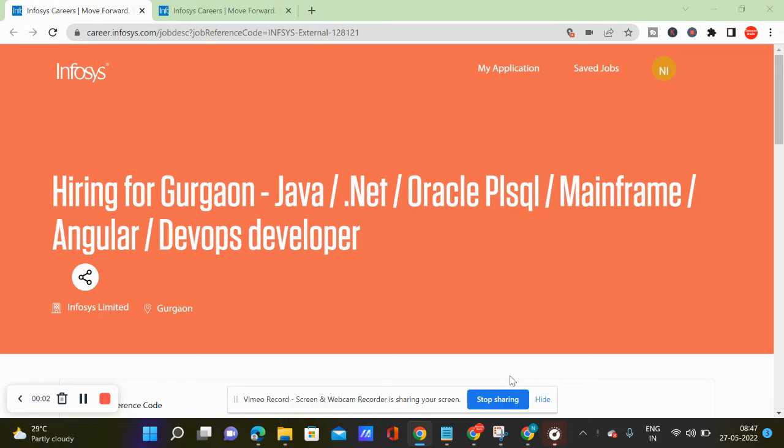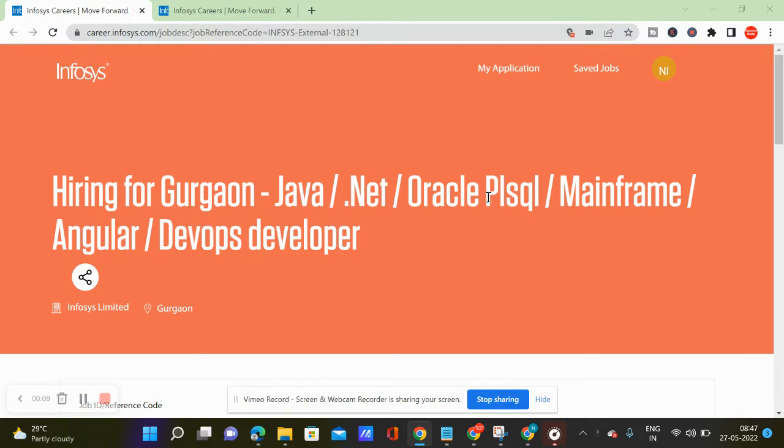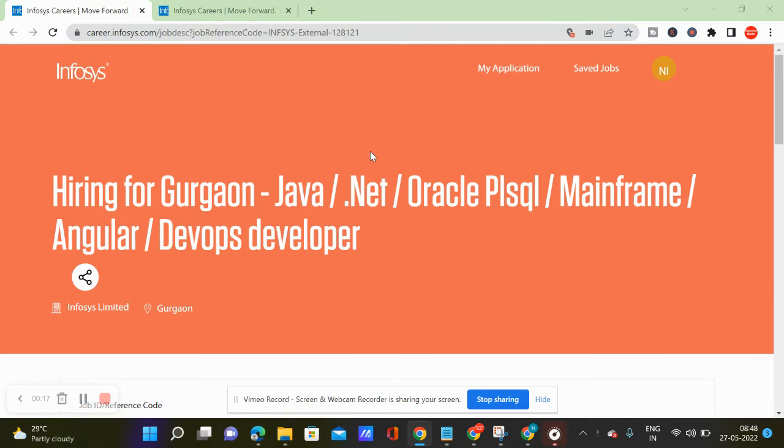In the first place, we have a job portal site. Who is doing this site? Infosys is a career website. Infosys is a big MNC company.